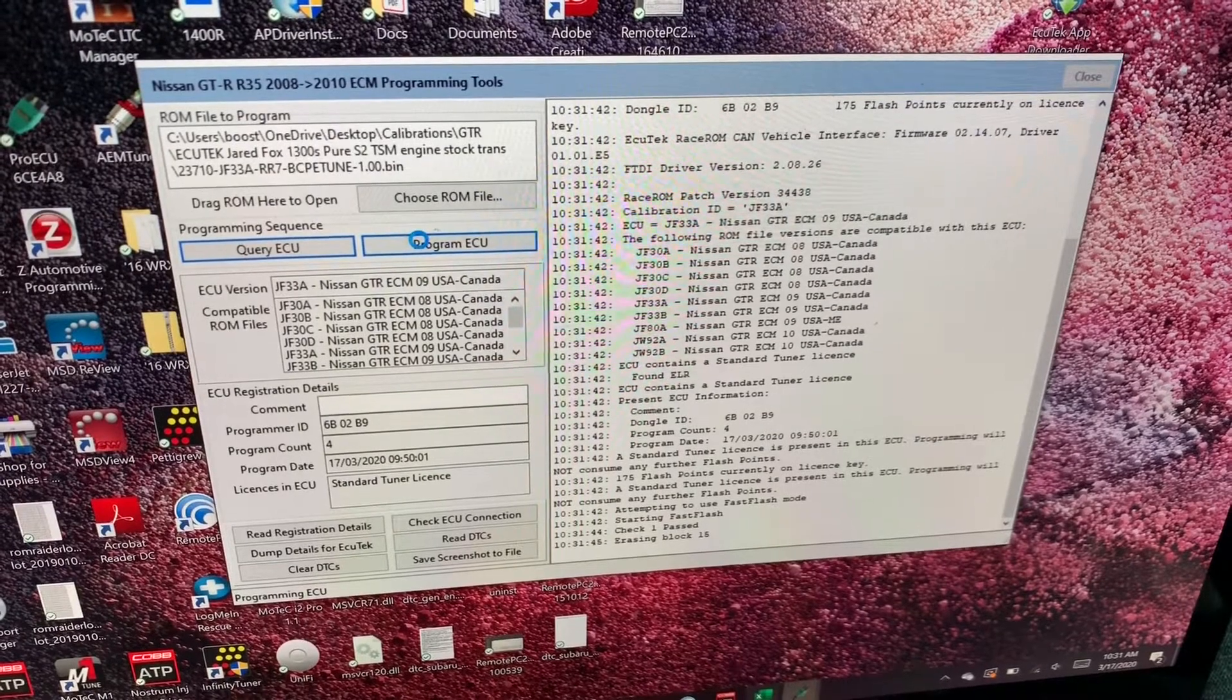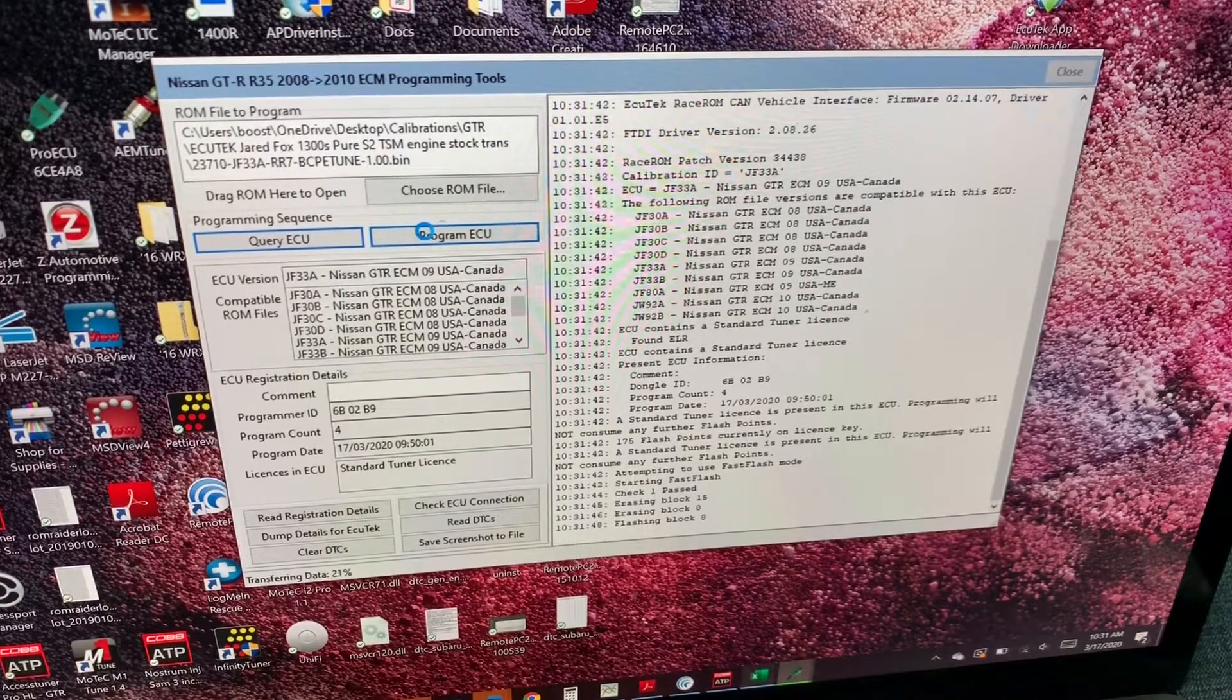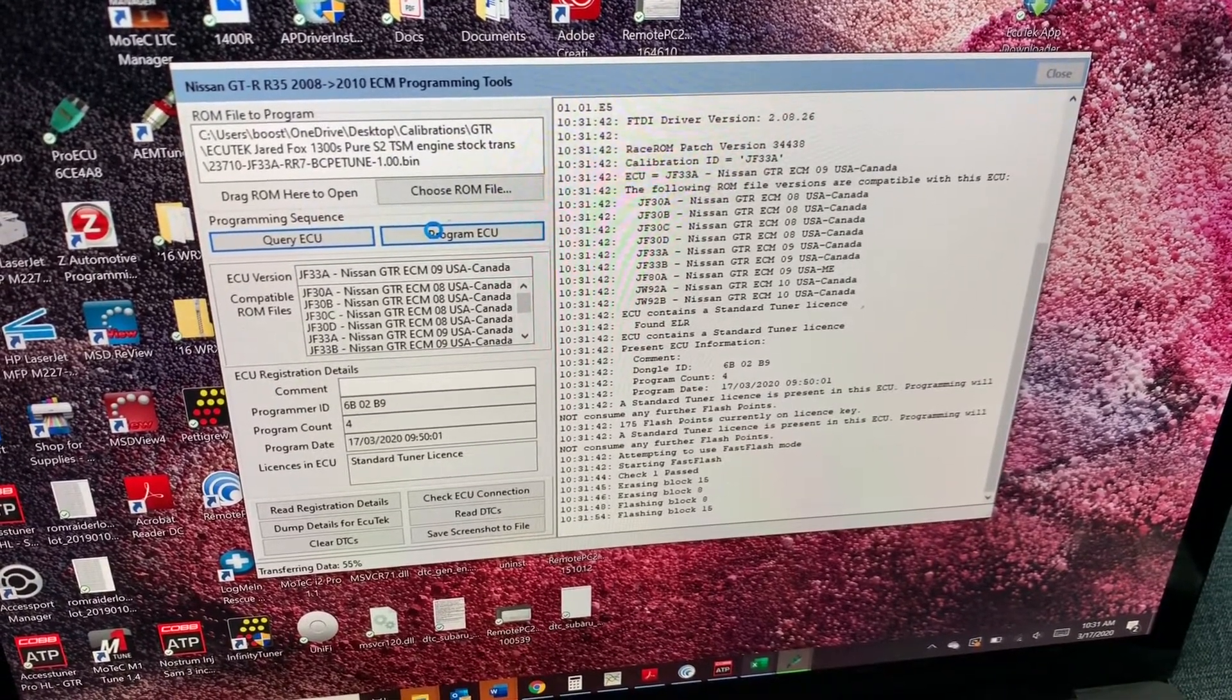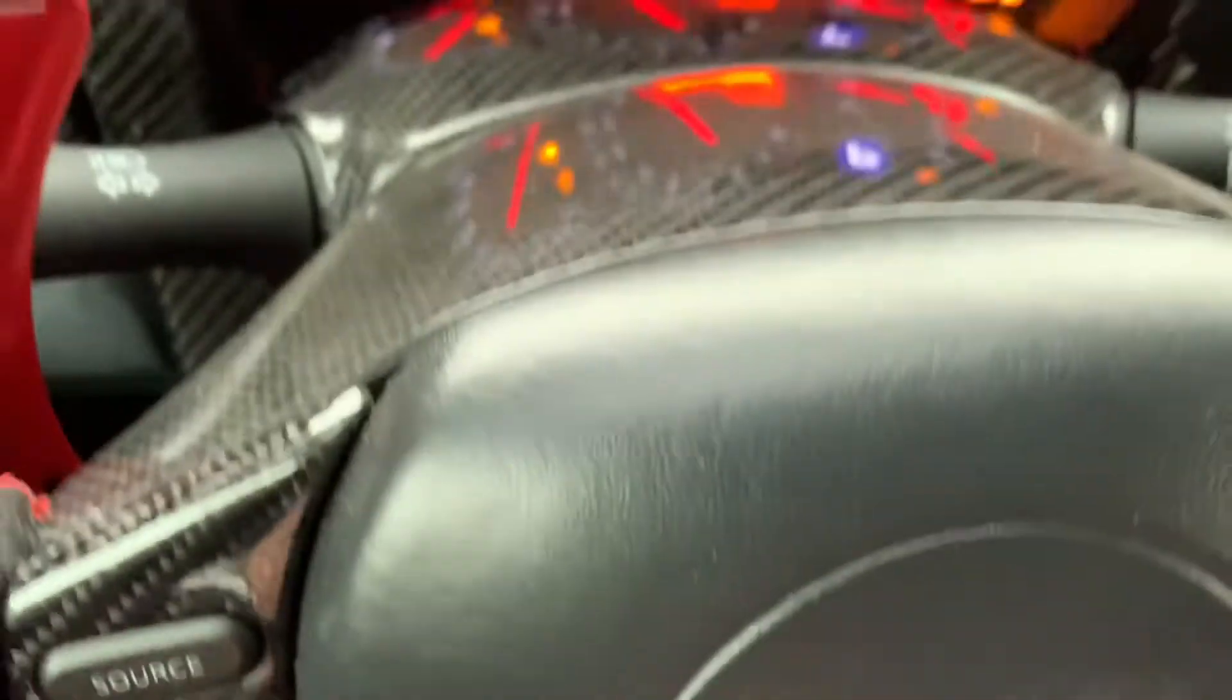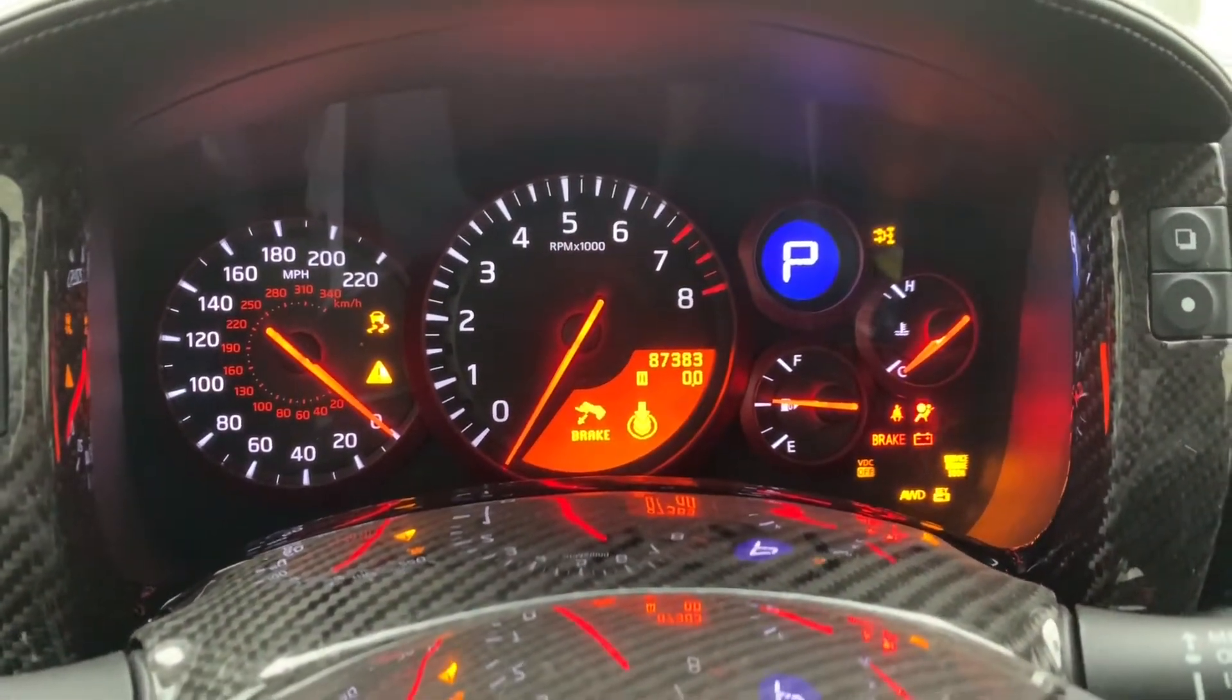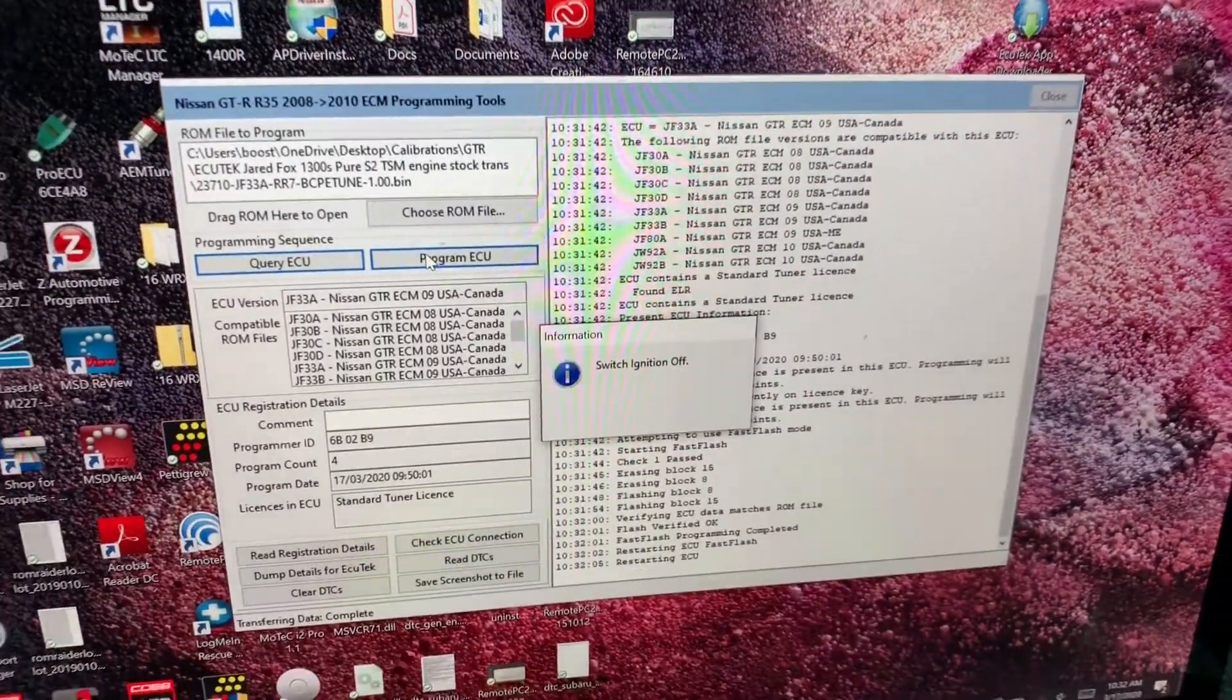And keep in mind, if your interior blower motor is on for your heating and cooling system, it will not allow you to flash. That has to be in the off position, and it will tell you if that's the case. So right now it's flashing. When it's flashing, it's normal for it to tell you that there is a transmission error.